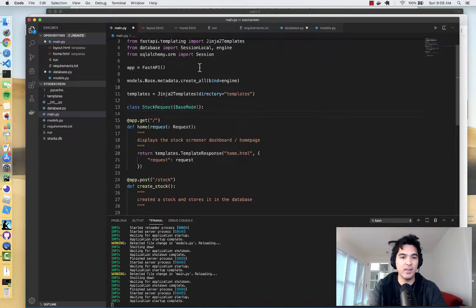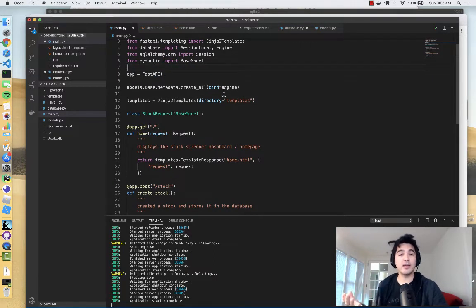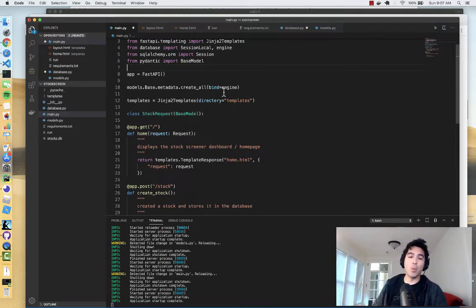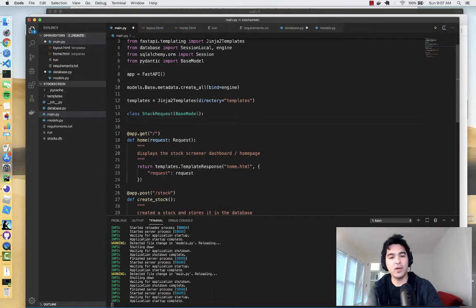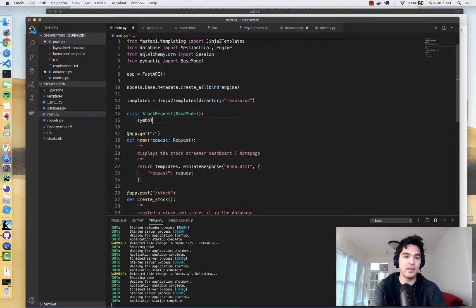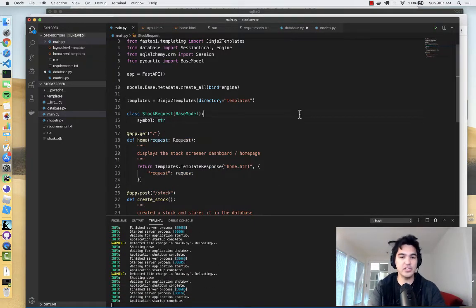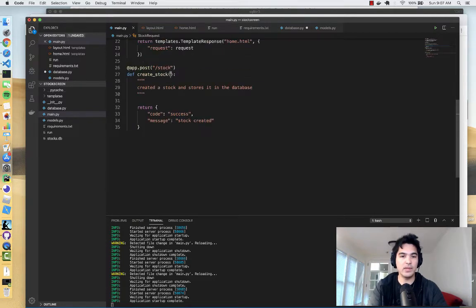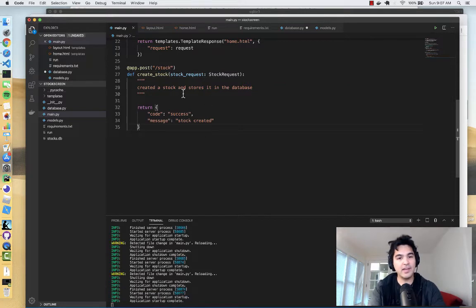At the top we can define a class StockRequest that extends BaseModel, which is part of Pydantic. I'll import it with `from pydantic import BaseModel`. The same way we model our database tables, we also model what our API requests look like. So class StockRequest extends BaseModel, and the only data we need is `symbol` of type string. Then in our function signature for create_stock we add `stock_request` of type StockRequest.